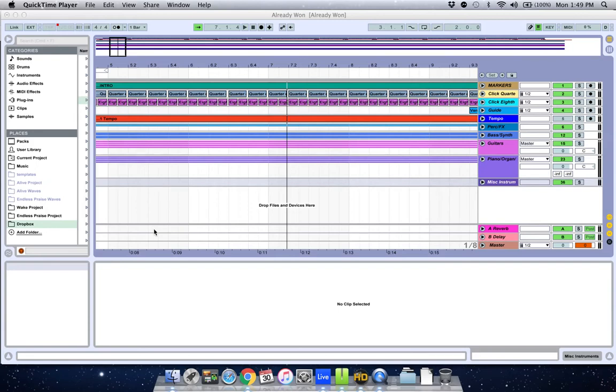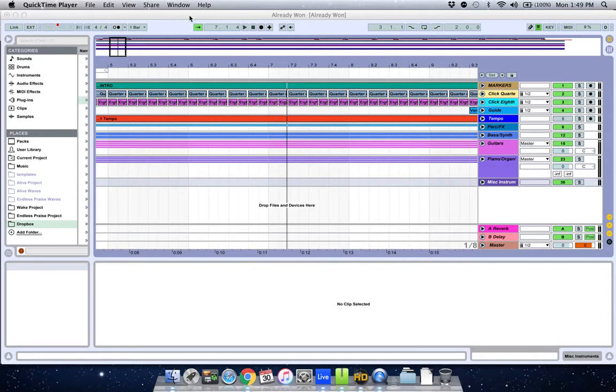Well hey everybody. In this video I'm going to show you how I've learned to control a Pod HD500 with Ableton through MIDI. So I know there's a lot of videos out there to show you how to control Ableton with a pod. This is actually the reverse.